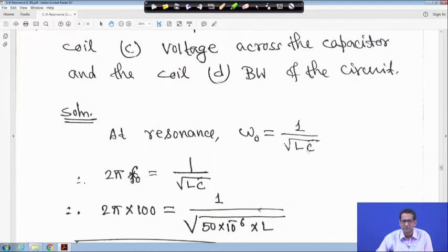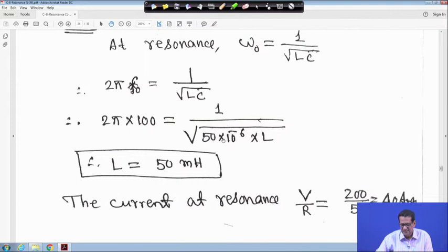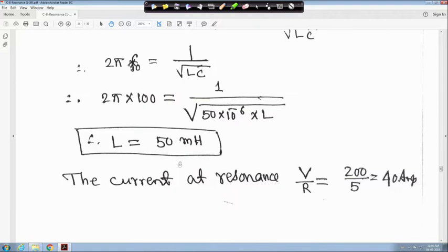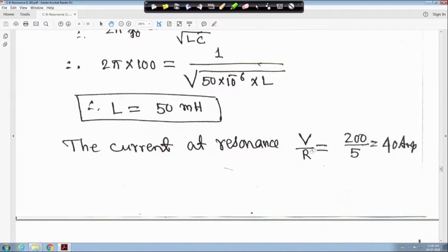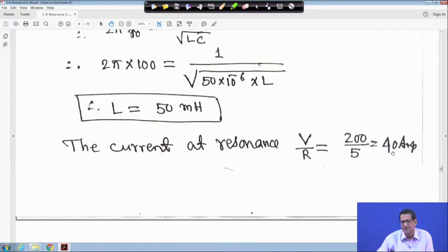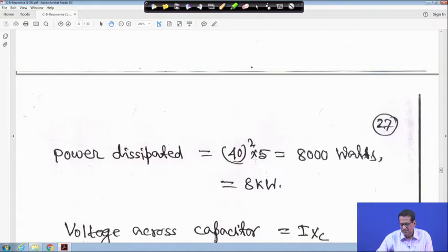At resonance, ω0 equals 1/√(LC), so 2πF0 equals 1/√(LC). F0 is given 100 hertz and C is given 50 microfarad, so 50×10⁻⁶ farad. Solving for L, you get L equal to 50 millihenry. The current at resonance is V upon R since XL equals XC, so the current is maximum: 200 divided by 5, giving current equal to 40 ampere.